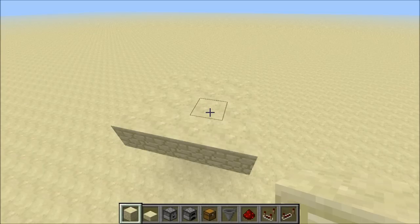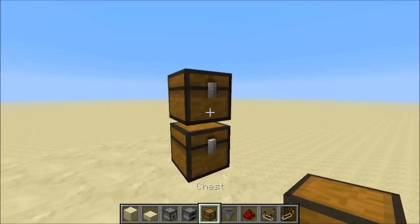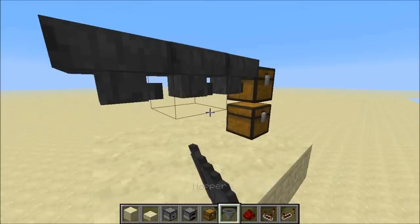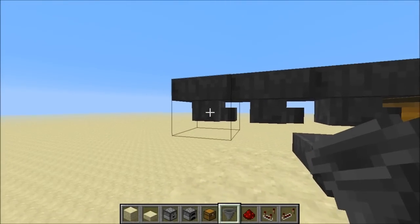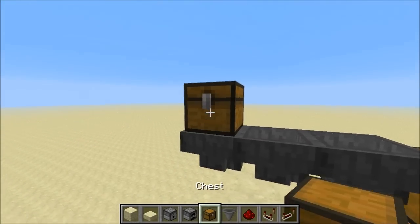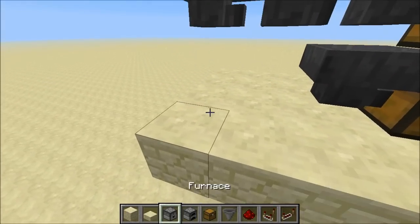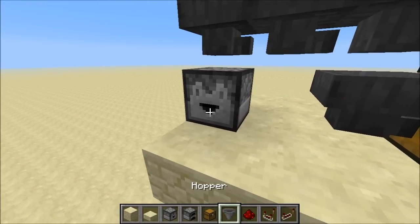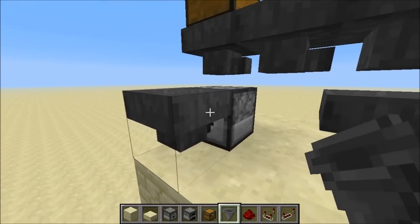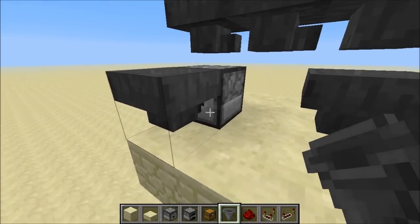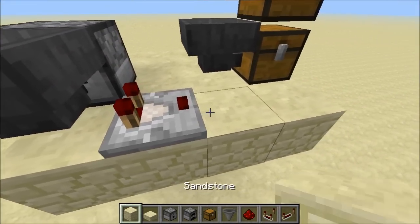Now let's build this. Place two output chests and some hoppers on the side — this will be our main hopper conveyor belt, with an input chest on top of the first hopper. Then put a dropper and a hopper facing the dropper; this is our random number generator, with a comparator going out of the hopper and a block in front of it.